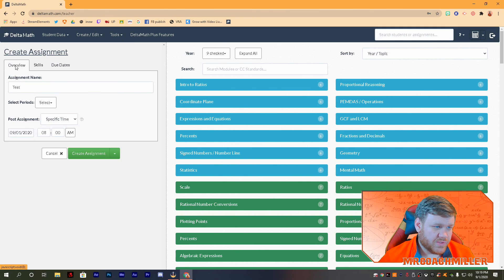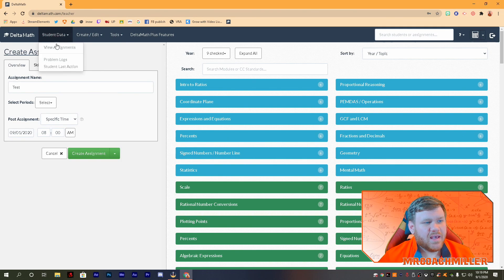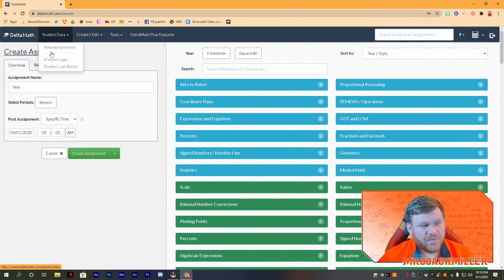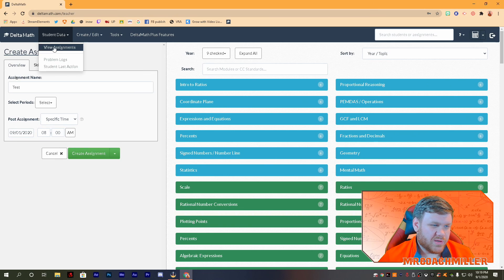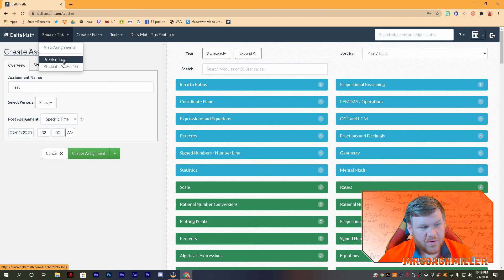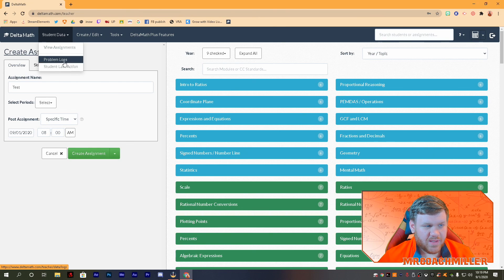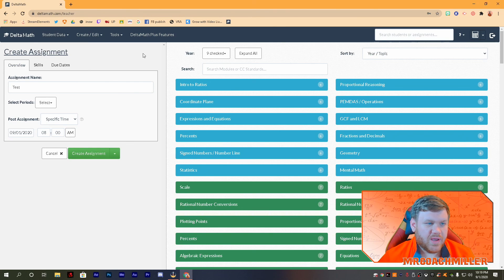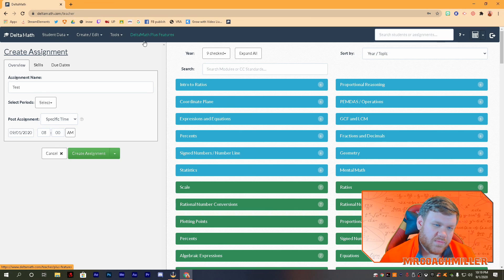Last thing — if you want to go to your student data, you can view assignments. I have actual students in here so I won't show that now, but you can see breakdowns of exactly how many problems they've done and when they last logged in. So that's a great way to track all of your assignments in Delta Math.